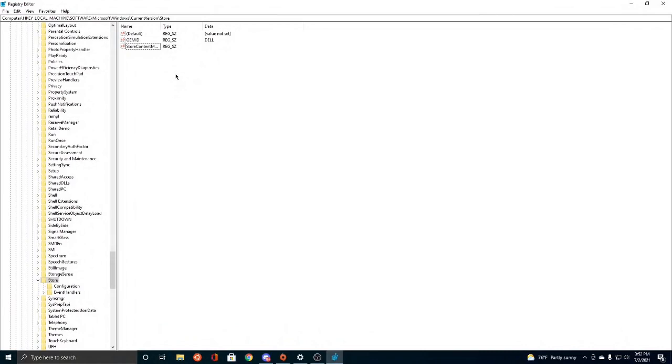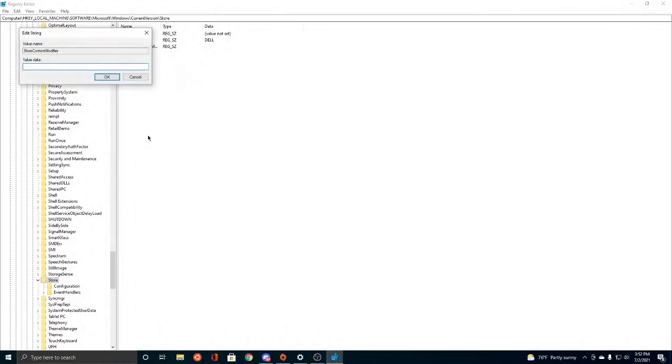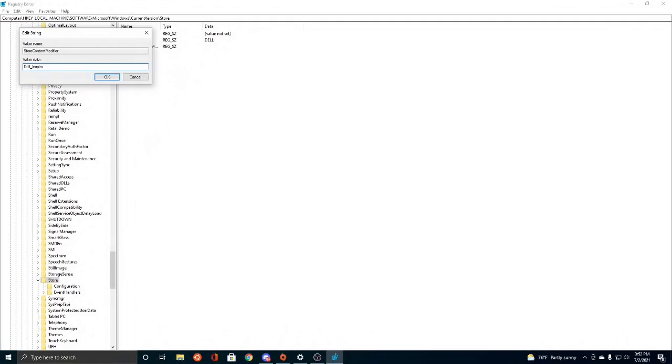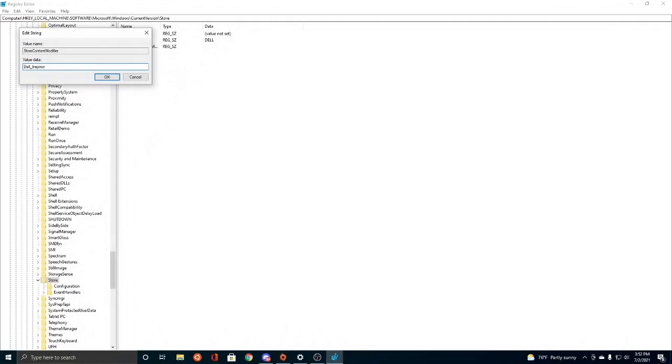So after that, you need to double click and change the value data to DELL Inspiron. I believe that is a DELL laptop. DELL, and then we need to do underscore. DELL underscore I-N-S-P-I-R-O-N, Inspiron. After that, you're going to click OK.